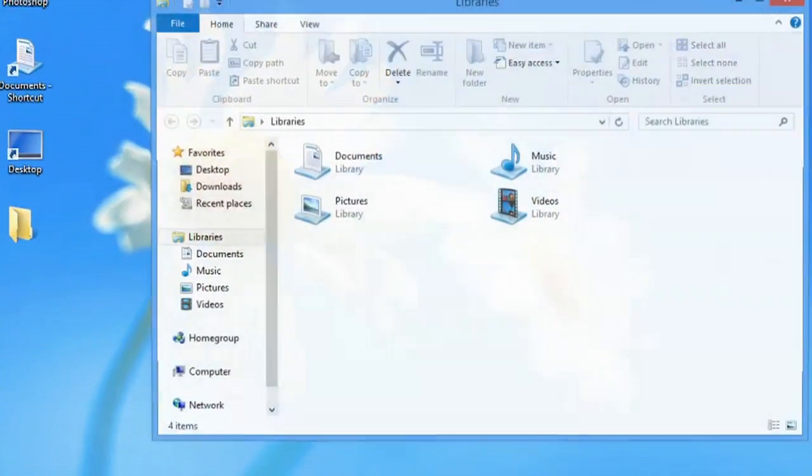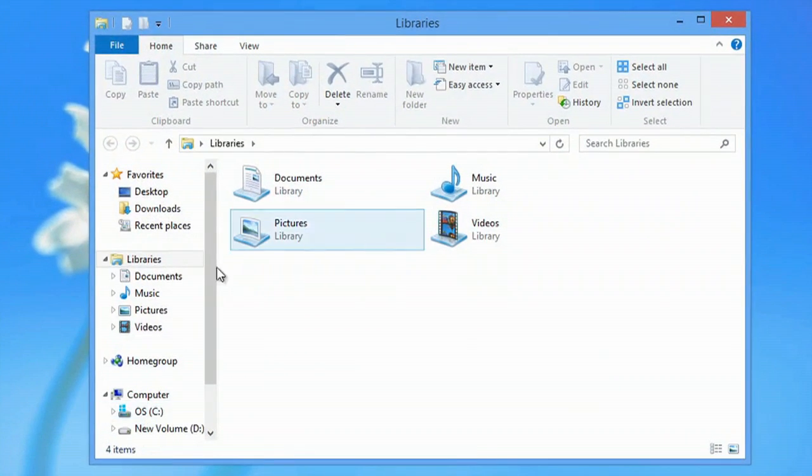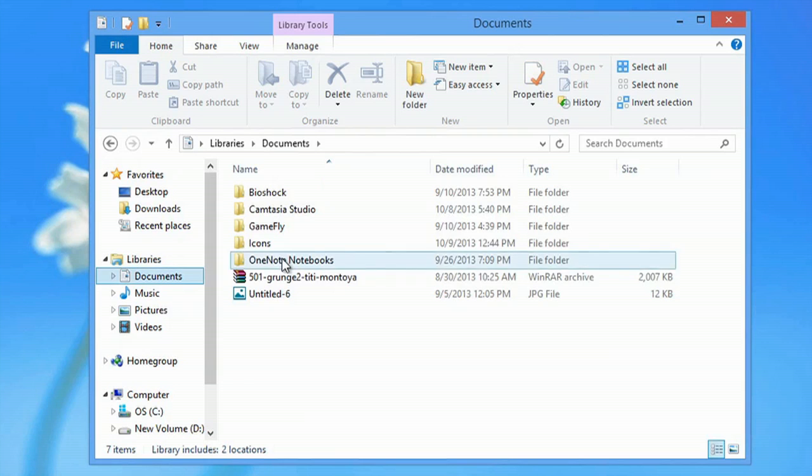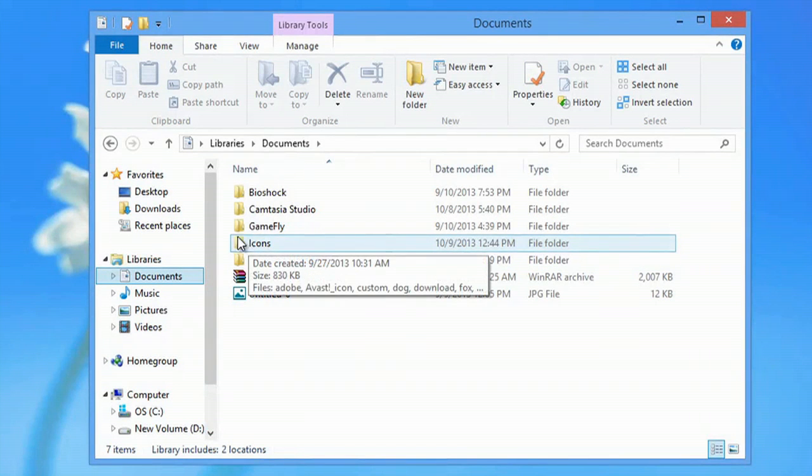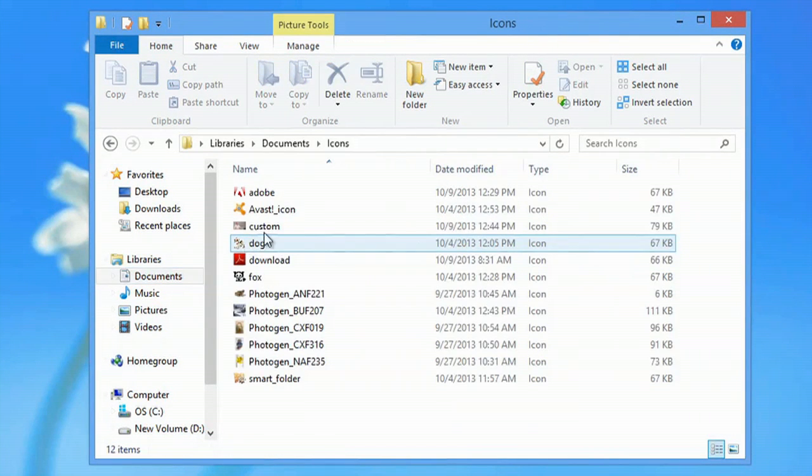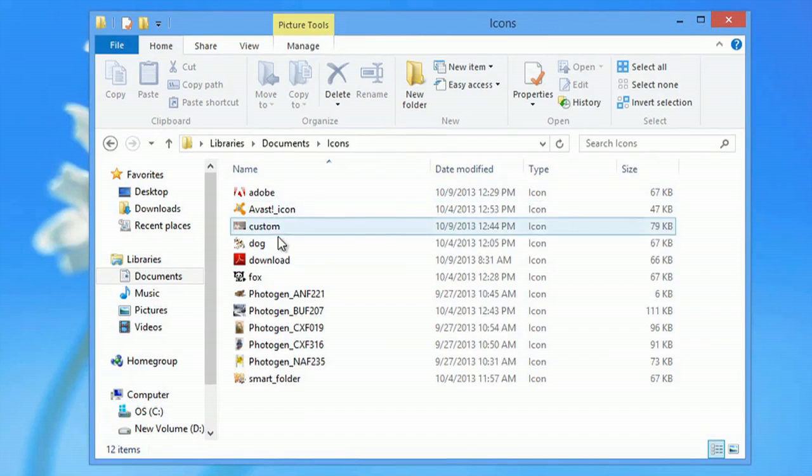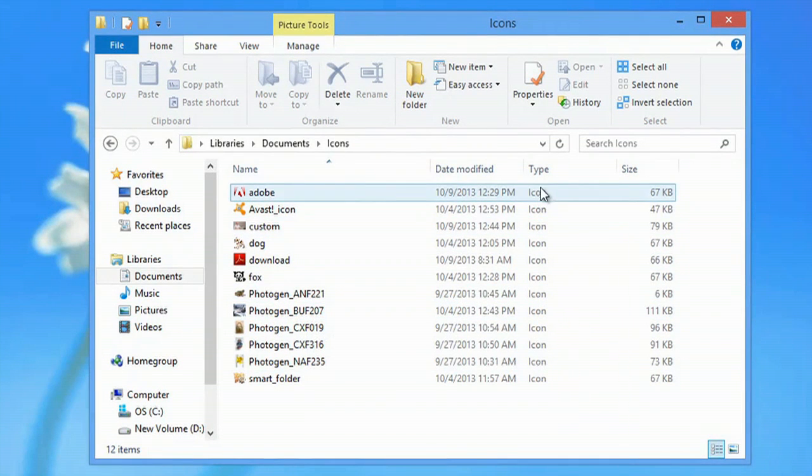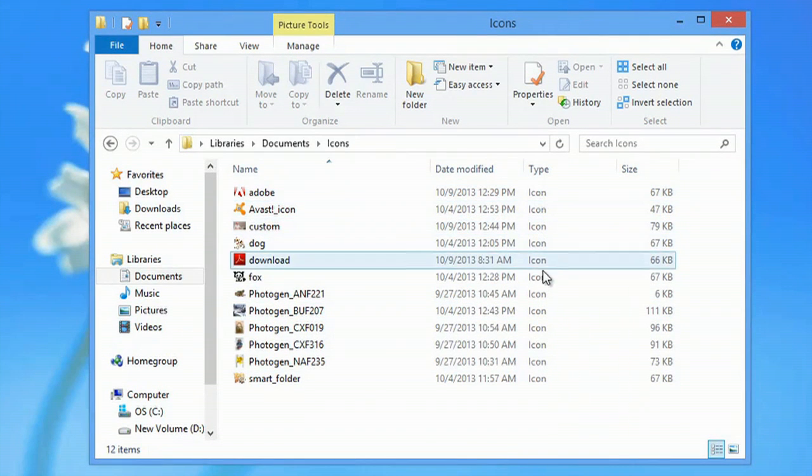So I'll show you what I have set up. Here I am in Explorer and we'll go to my documents. I have a file called icons here and this is where I save all my icon files. As you can see, here's all my icons.